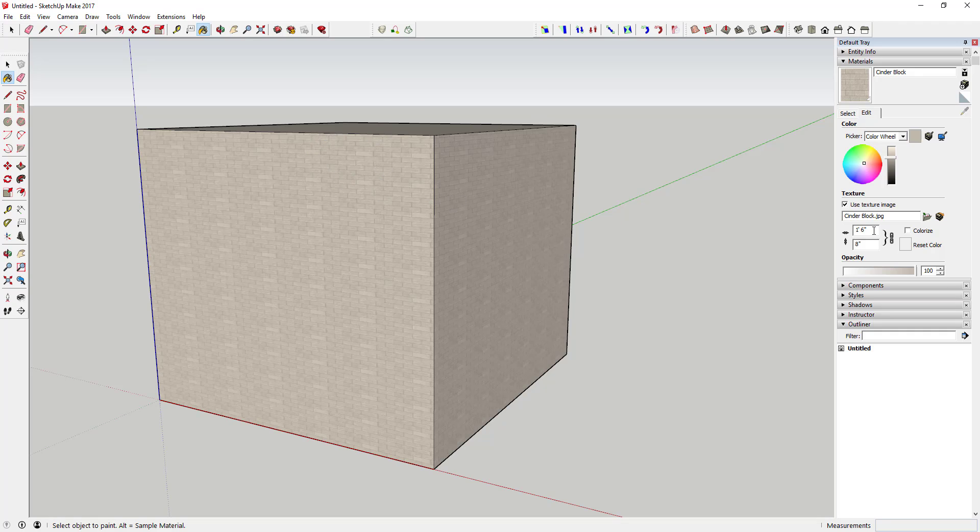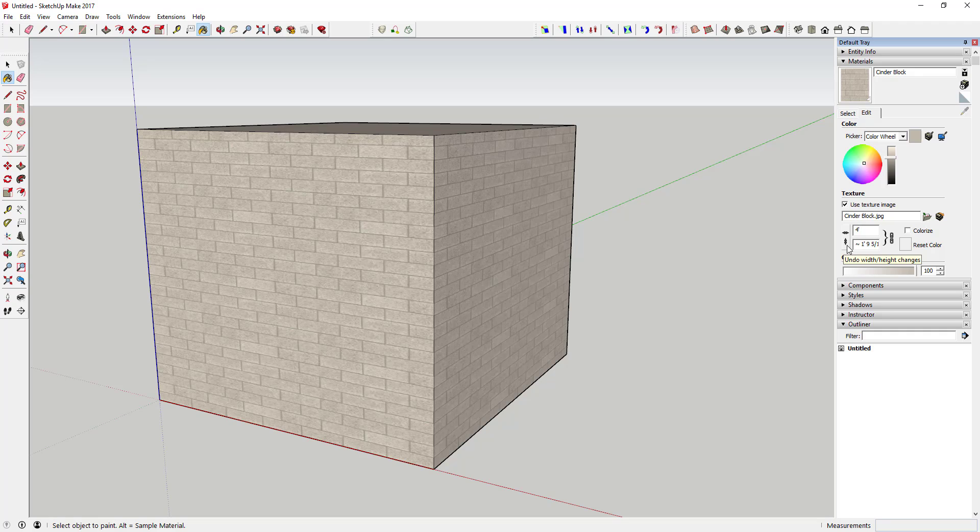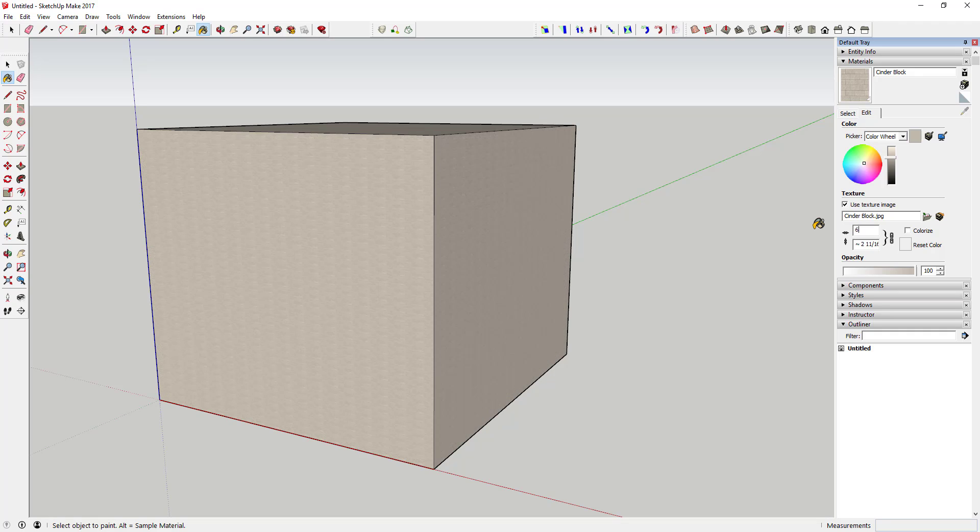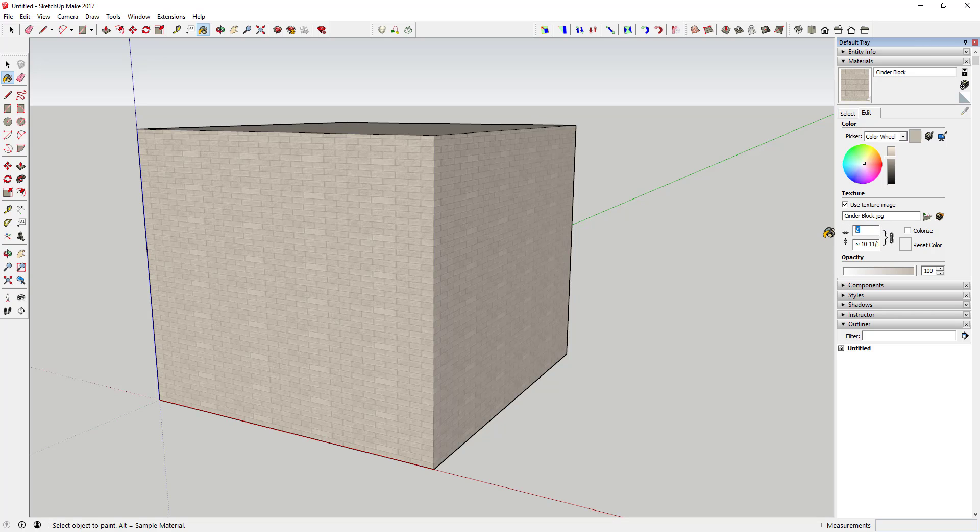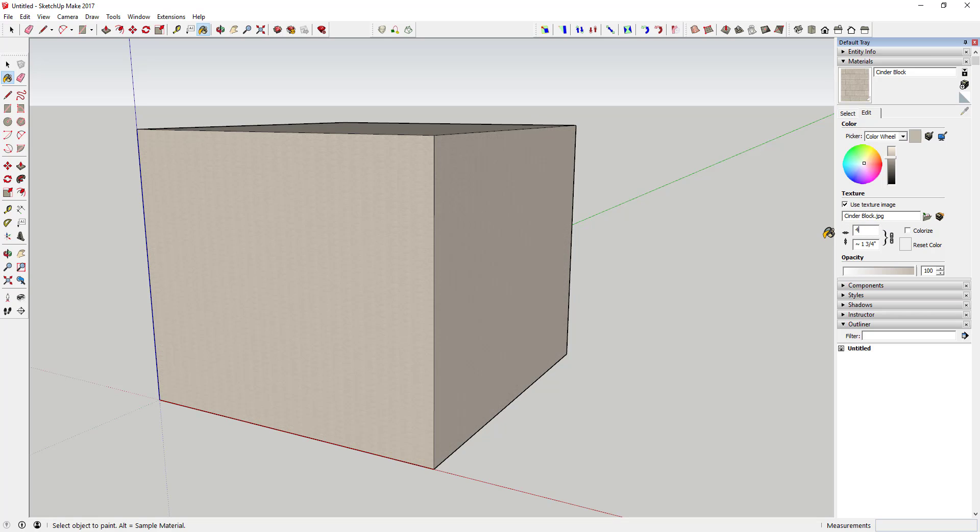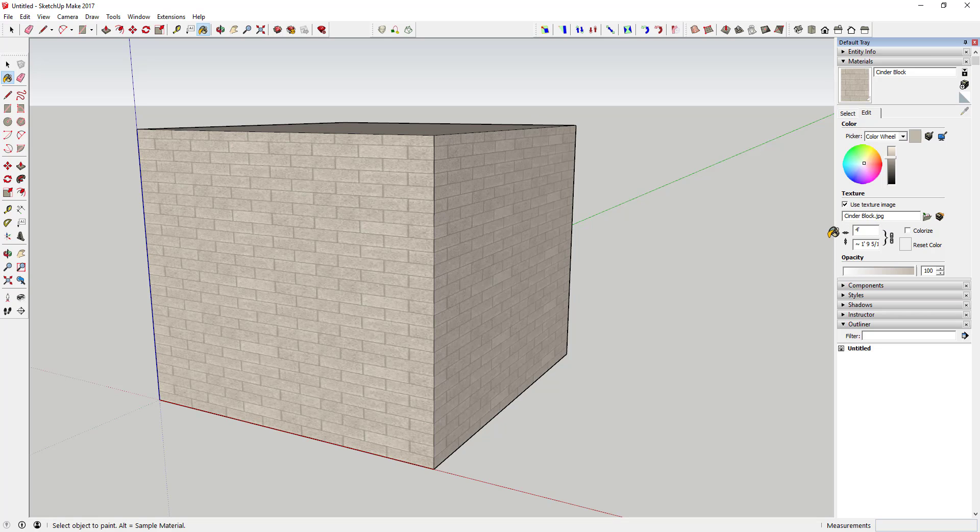That dictates how big this is, but if you want to adjust the size, you can change this to a different dimension. In this case I'm going to type in four foot and hit enter, and you can see it resized my texture so my blocks are a whole lot bigger. If I type in six inches and hit enter, you can see the texture is really small. Sometimes you just have to do some adjusting to get the look that you want.